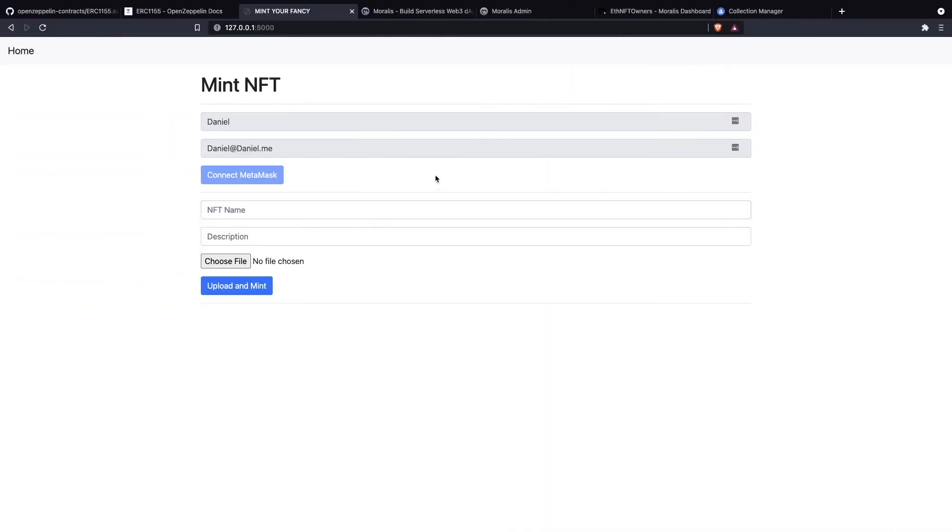Now that we are signed into our dApp, we are able to interact with it. These actions were deactivated when we were not logged in, and this is because minting is a transaction and we need to have an Ethereum address that is active to send transactions to the blockchain.